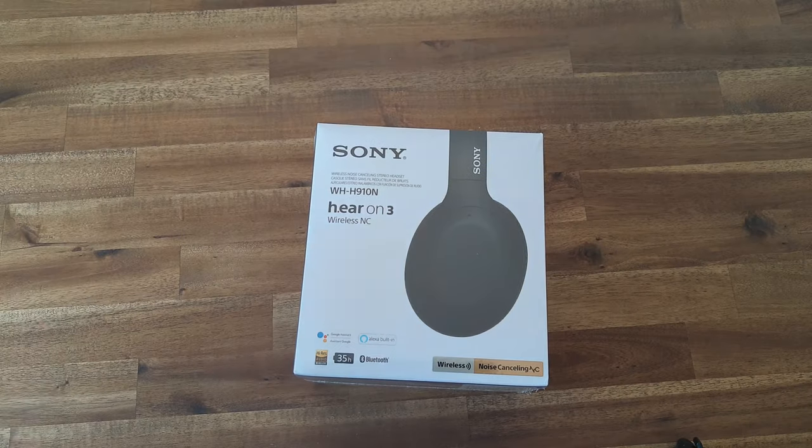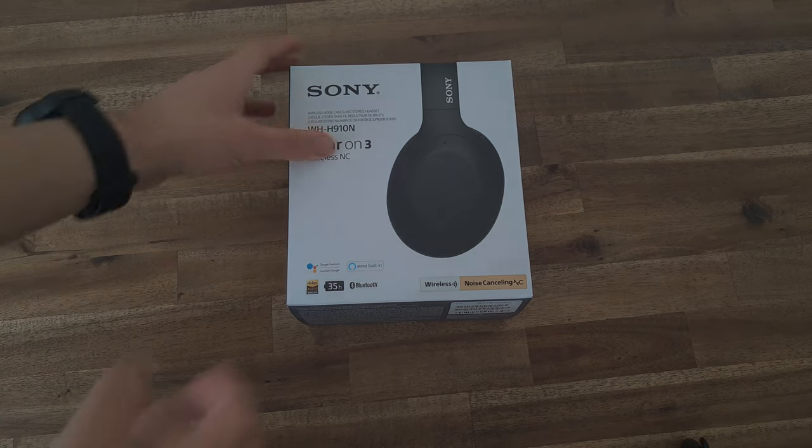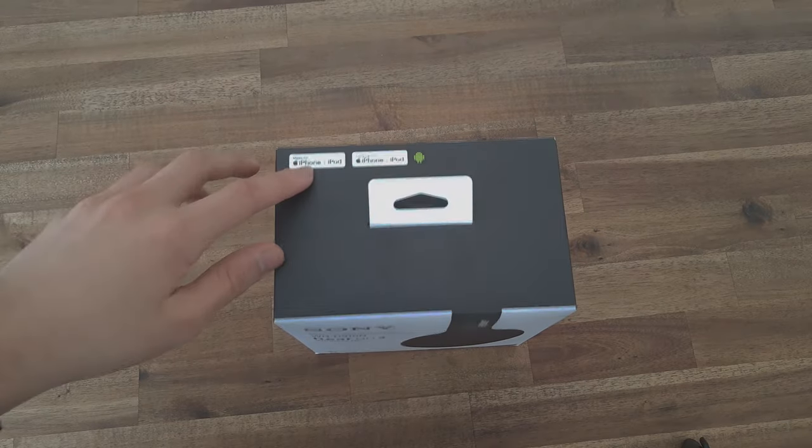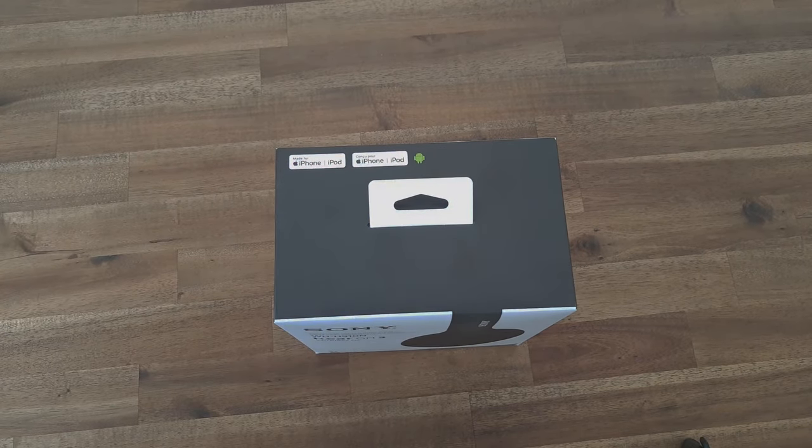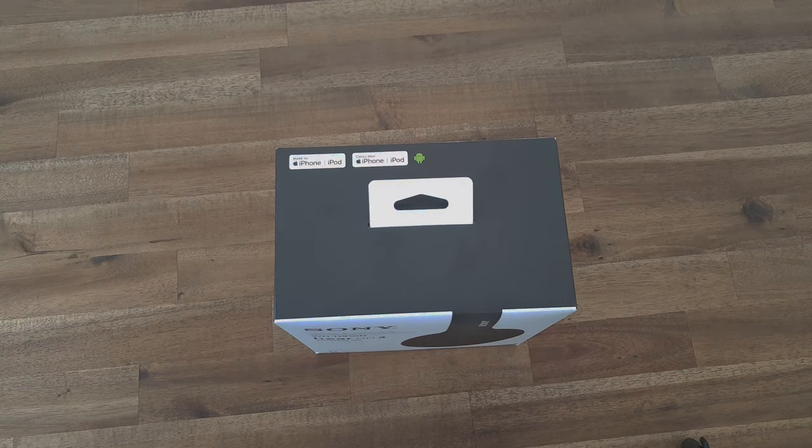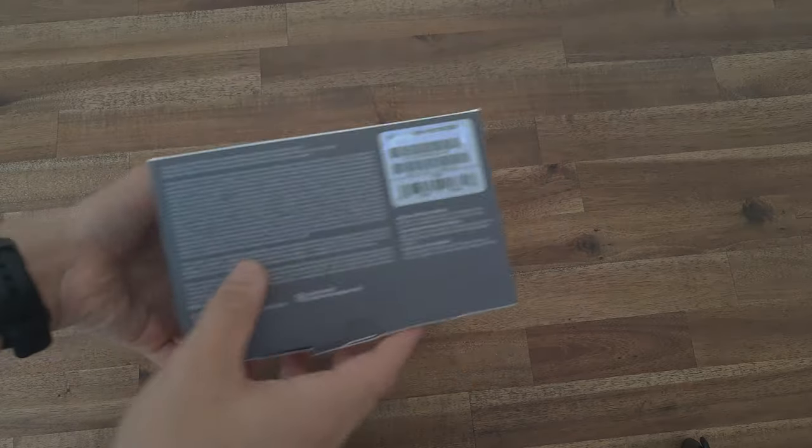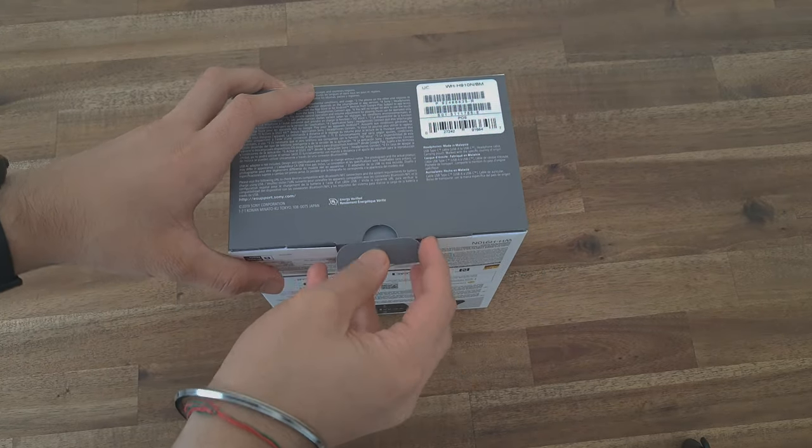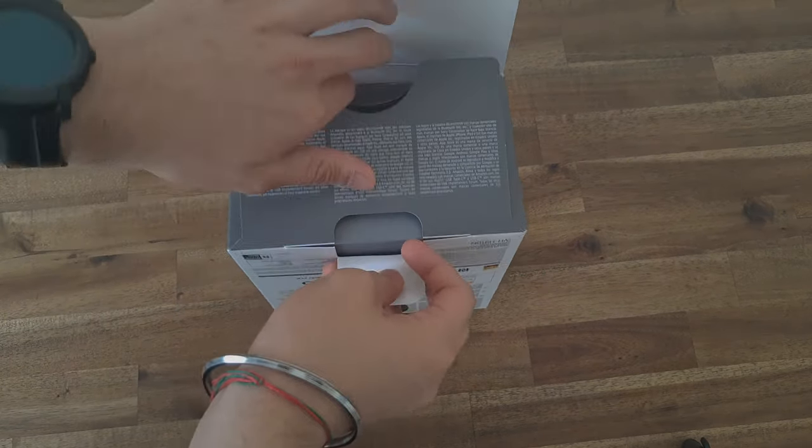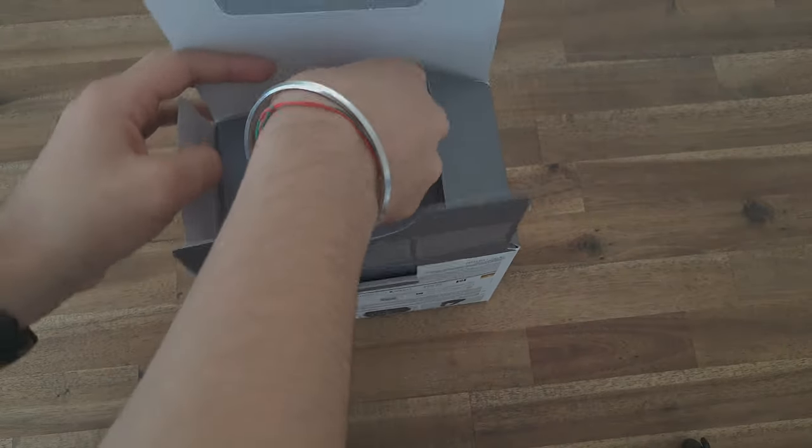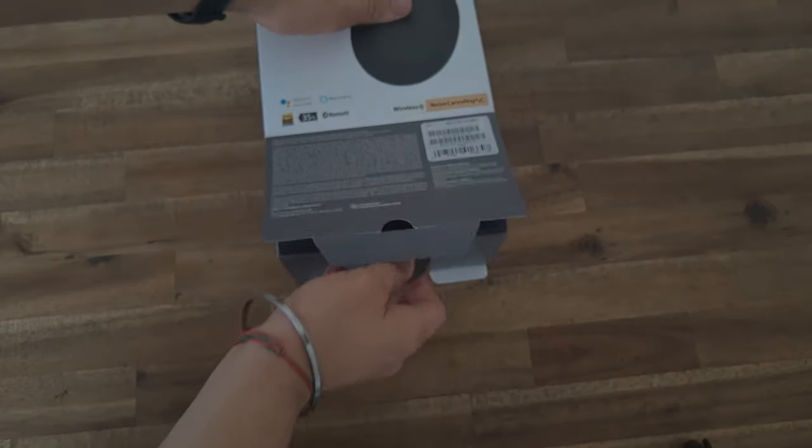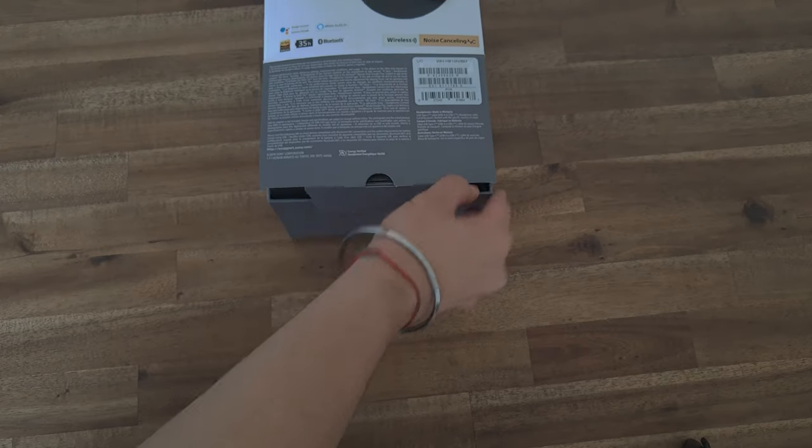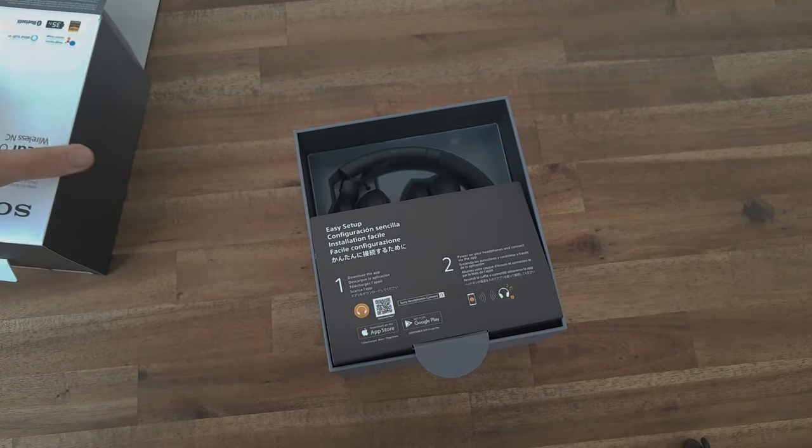Why don't we go ahead and get these open. On the top it shows some of the other devices you can use these headphones with. You can use them with any device that supports Bluetooth, or you can even use them with the included wire. On the bottom here we have a little tab - you pull the tab, and there's another box inside a box.